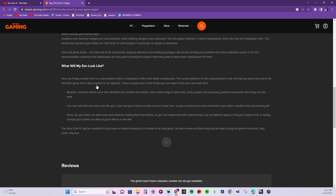What the Sims might look like: Since they're finally moving over to a platform which is expected to offer even better looking Sims, the current platform for Sim customization is one that has been used since the first Sims game and is well overdue for an upgrade. New Sims will be even more detailed and realistic than before, with a wide range of skin tones, body shapes, and accurately plotted movement when they run and walk. Your Sim can even look like you if you use your camera to take a scan of your face.